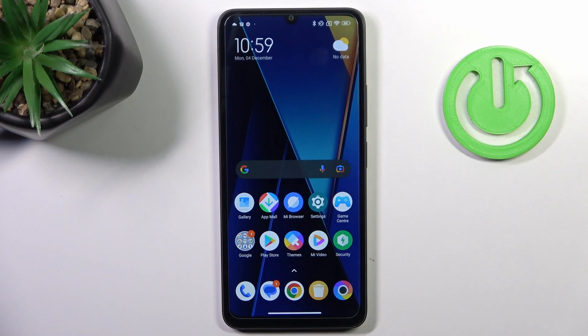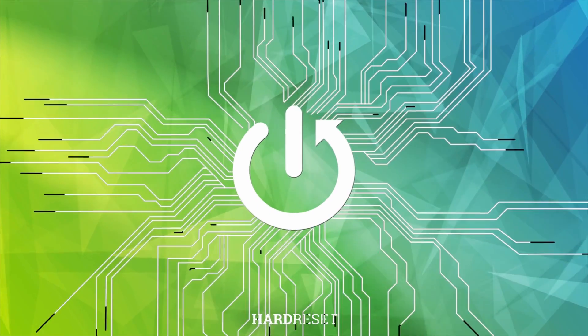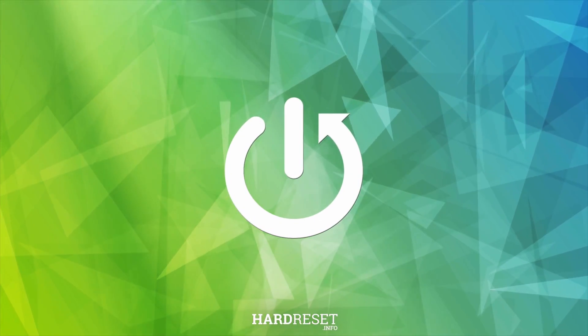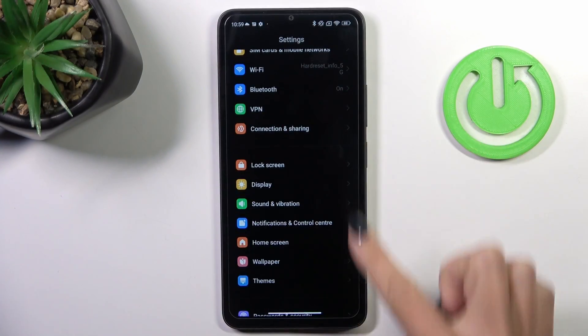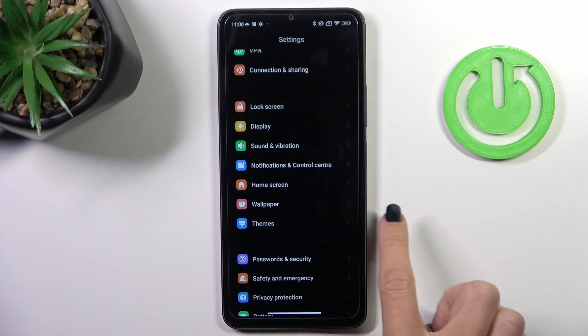Good morning guys. In front of me is the Oppo C65, and let me show you how to change the wallpaper on this device. First of all, enter the Settings, then scroll a bit lower and click on Wallpaper.